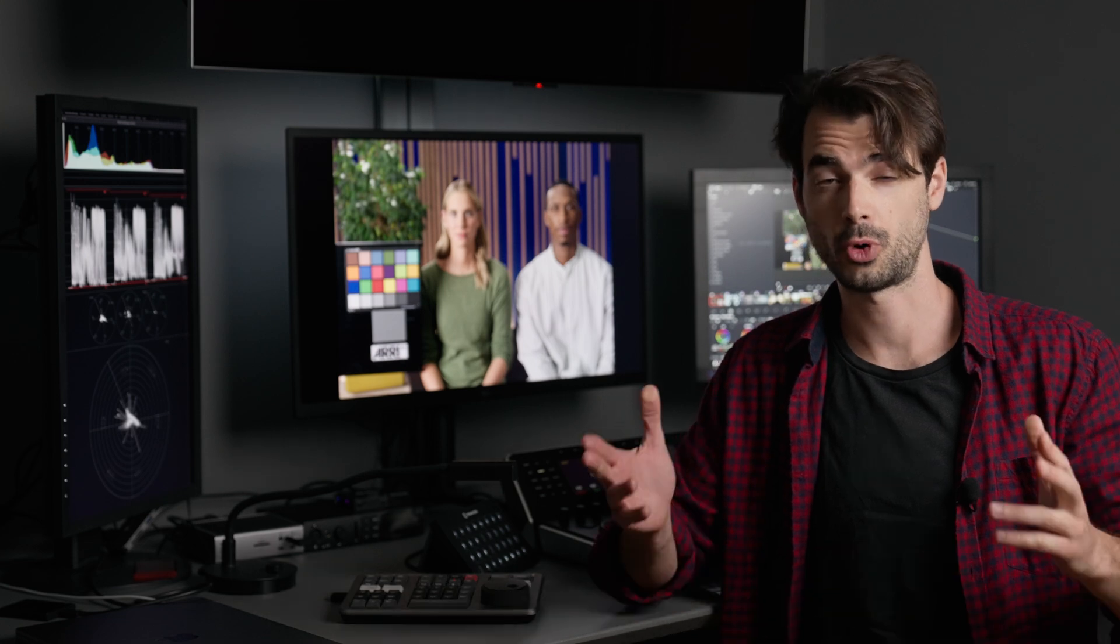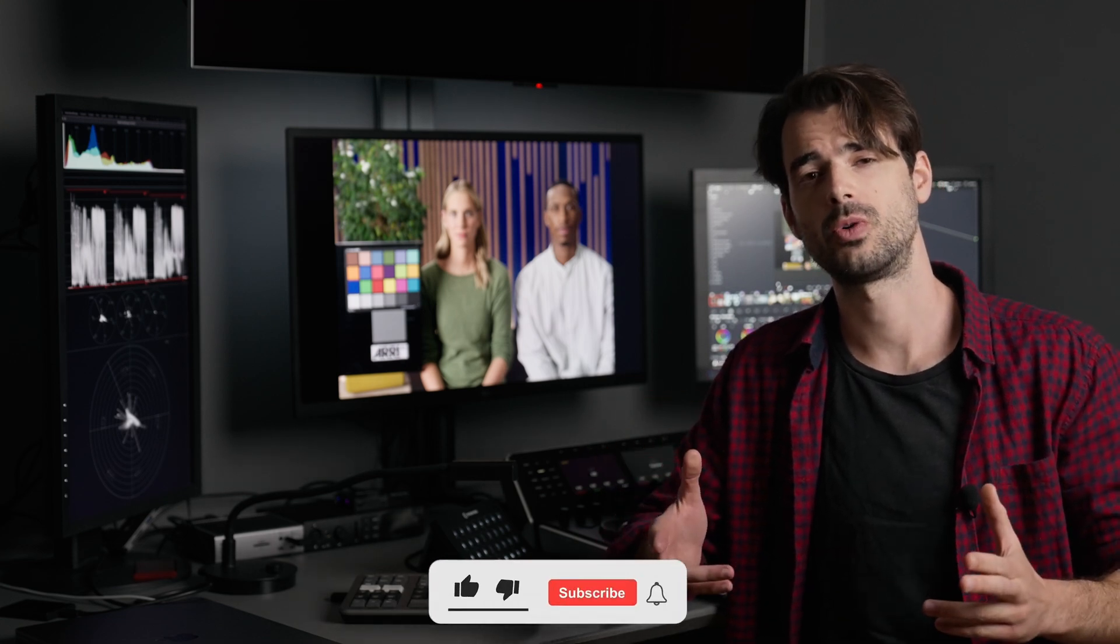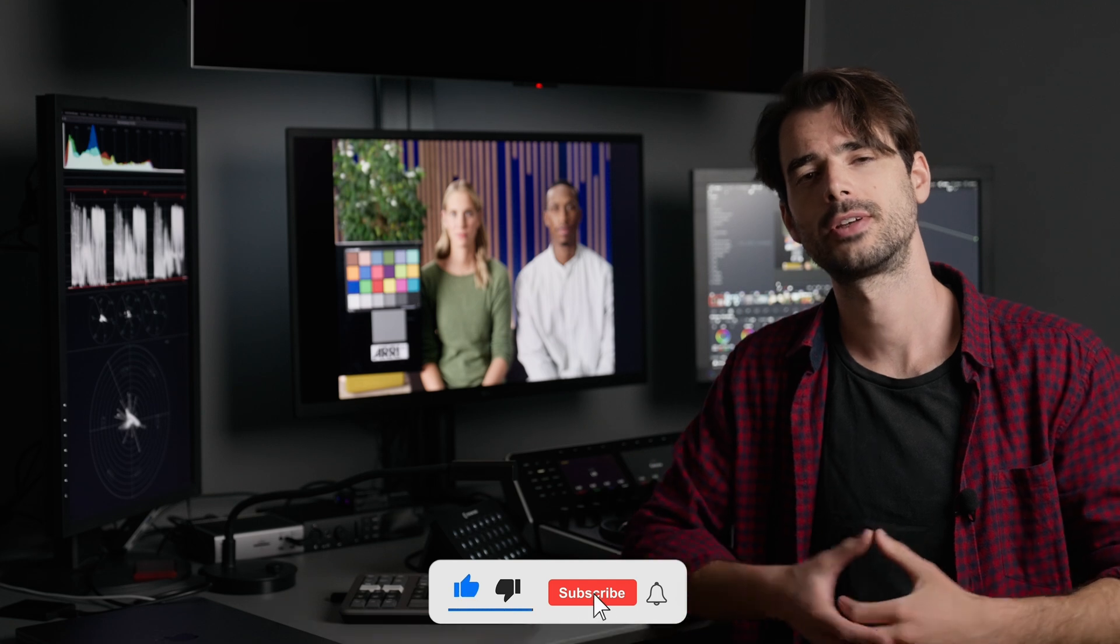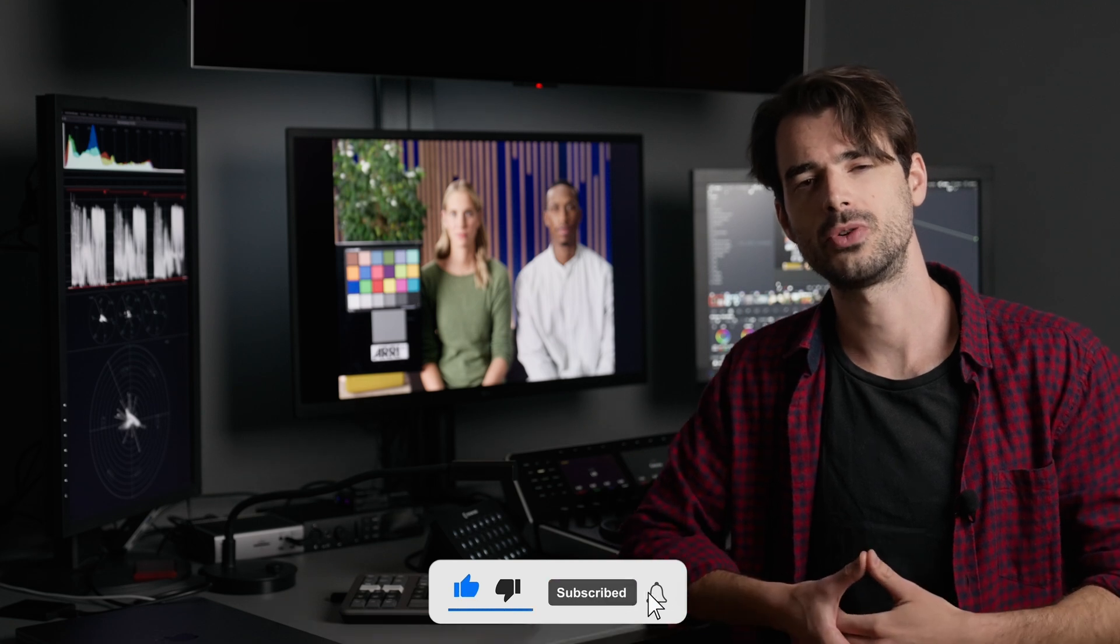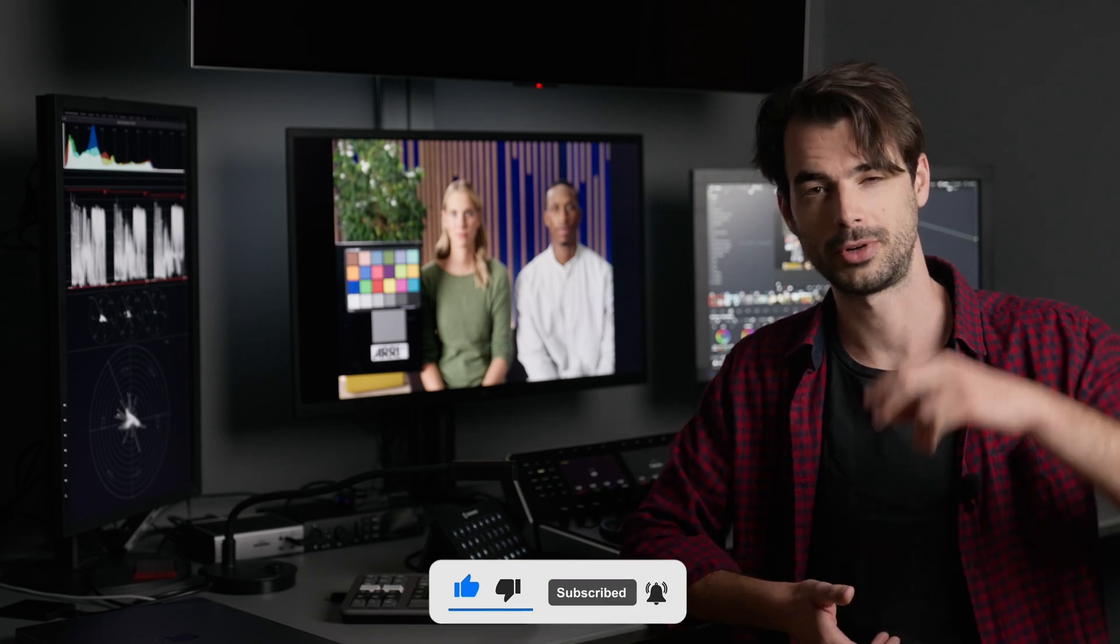All right guys, that's it for today. I hope you found this first episode helpful. Please leave a like, comment down below, and tell me about future topics you'd like me to cover. Follow me on Instagram - I'll leave a link in the description. And of course, don't forget to subscribe to the channel for future updates. I'll see you in the next one. Bye for now.